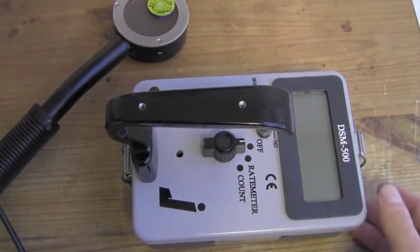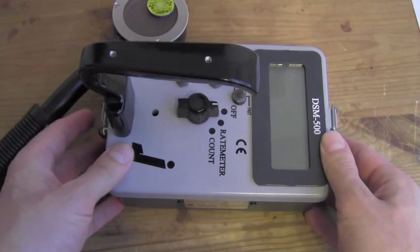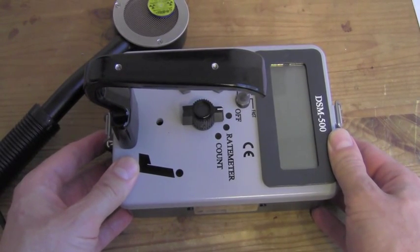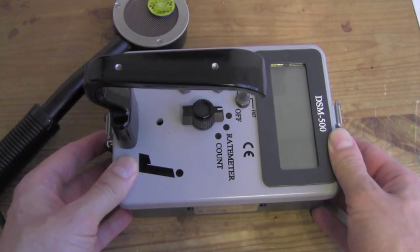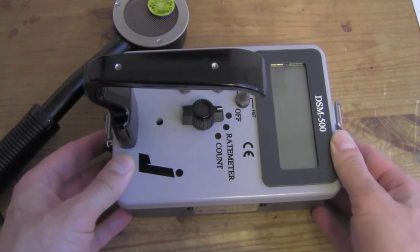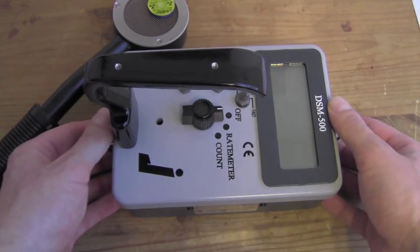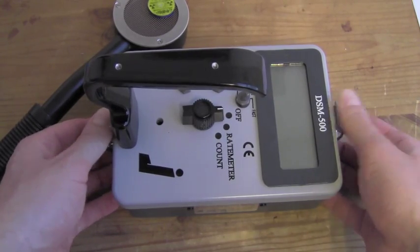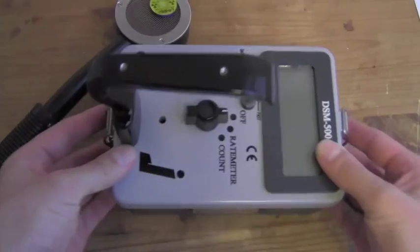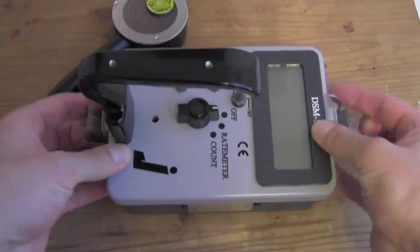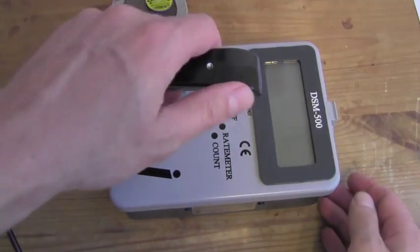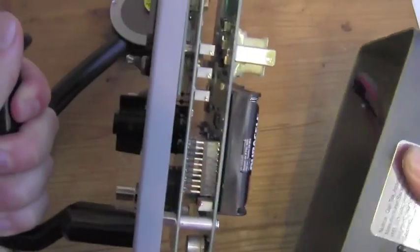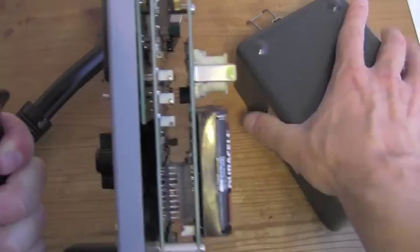We take the housing off to recalibrate the instrument, to change the units to SI units, or to change the batteries or make other adjustments. It is very easily done. There are two latches on each side. Open that, take the housing off.